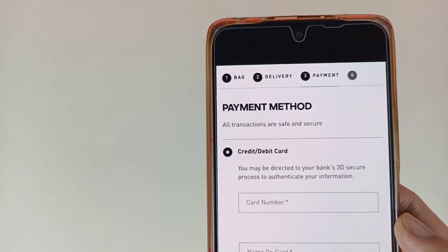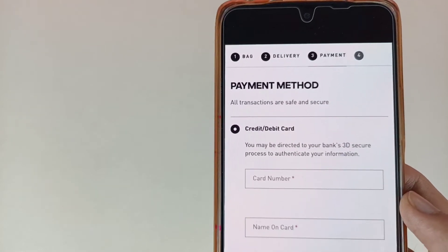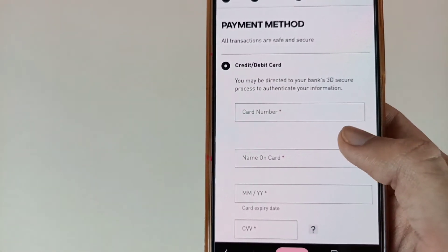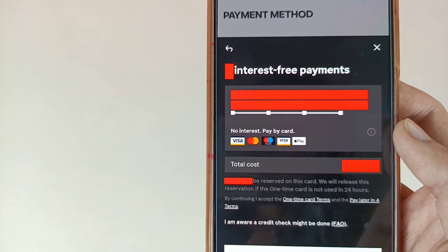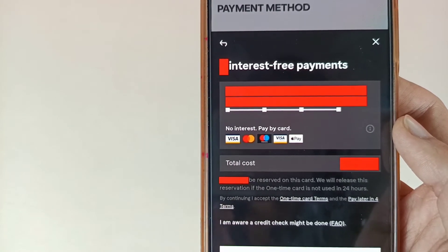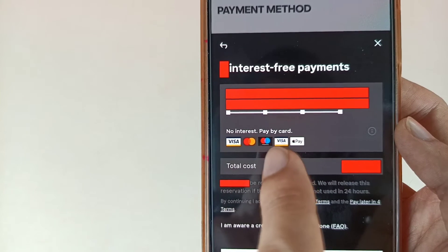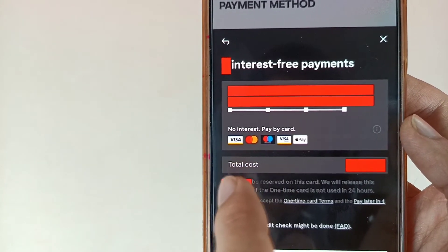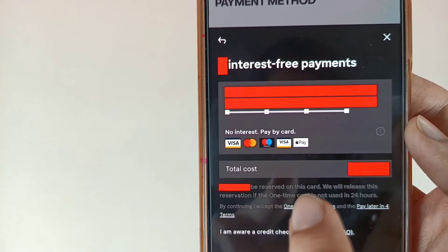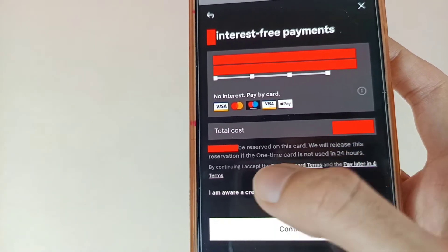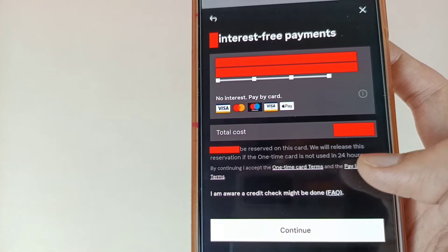So now friends, this is the payment method. In the end, they will ask for your amount — select your amount. Then they will ask for your credit card number, name on card, expiry date, and CVV. This is your total amount and interest-free amounts and periods are available here. All cards are available, and some amount will be reserved on this card. This reservation will be released if the one-time card is not used within 24 or 48 hours.